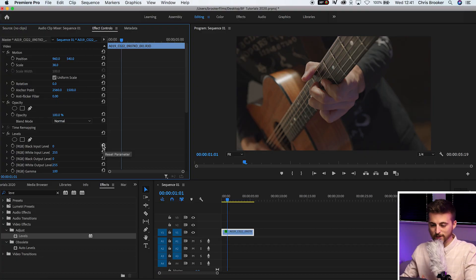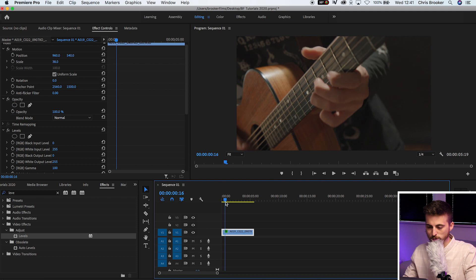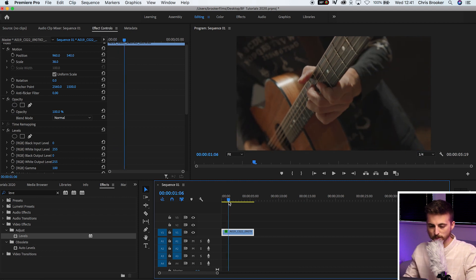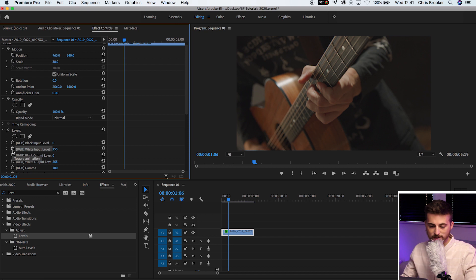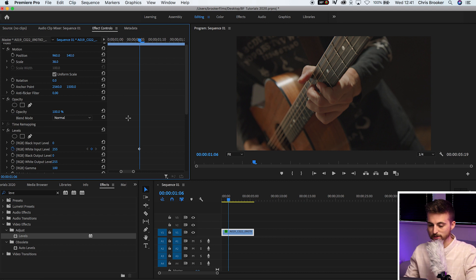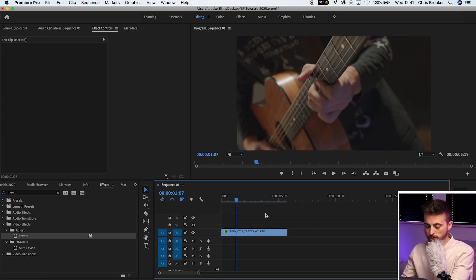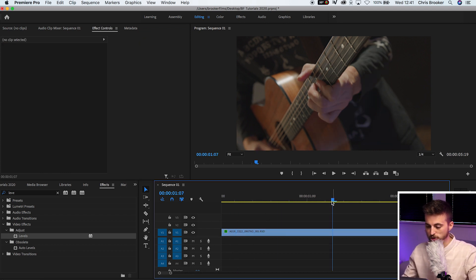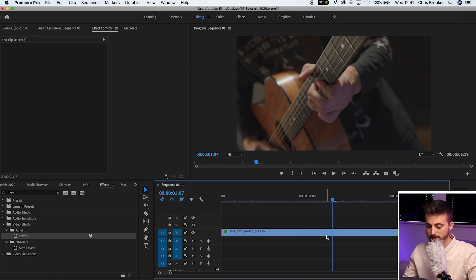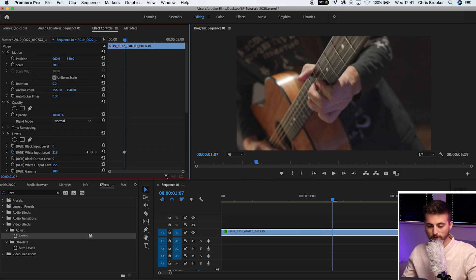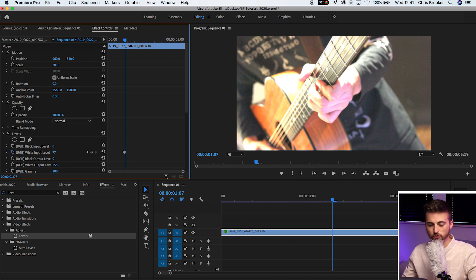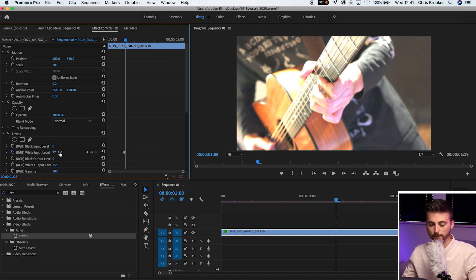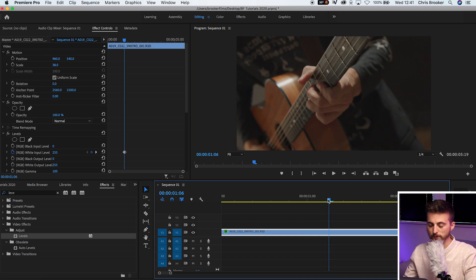Now that we've got levels on our footage, we're just going to move over in time to a point where we want the strobe to appear. We'll create a brand new keyframe on white input level RGB. We'll move one frame to the right. You can either press the right button, or if you zoom into your timeline, you can just move over one frame to the right. Then you're just going to pull the white input level all the way up to around 100. Then we'll go to the right again, just one frame, and we'll pull that back up to 255.